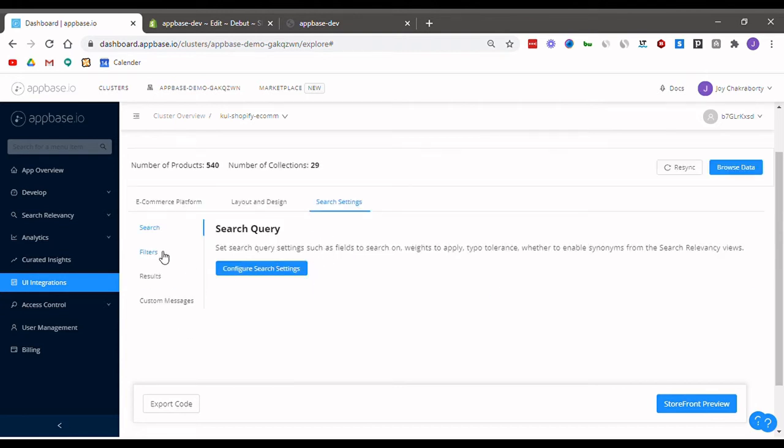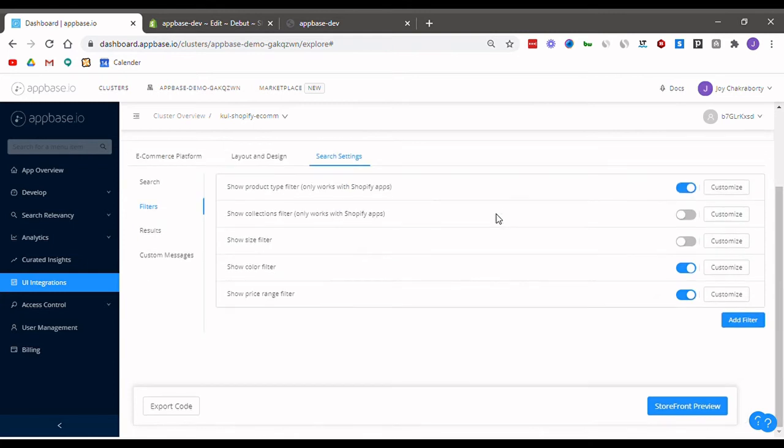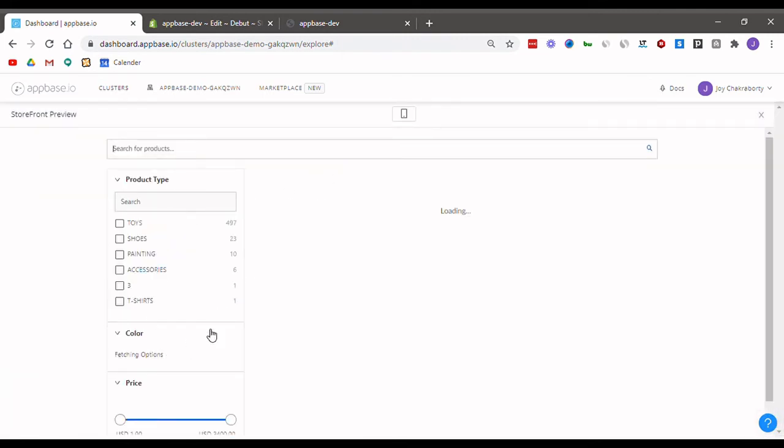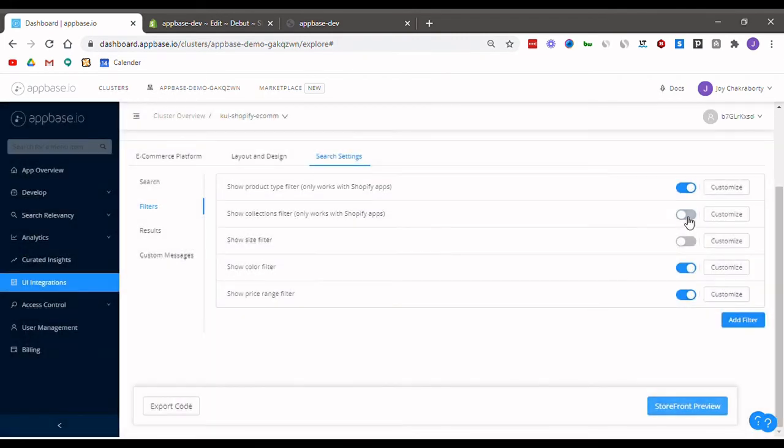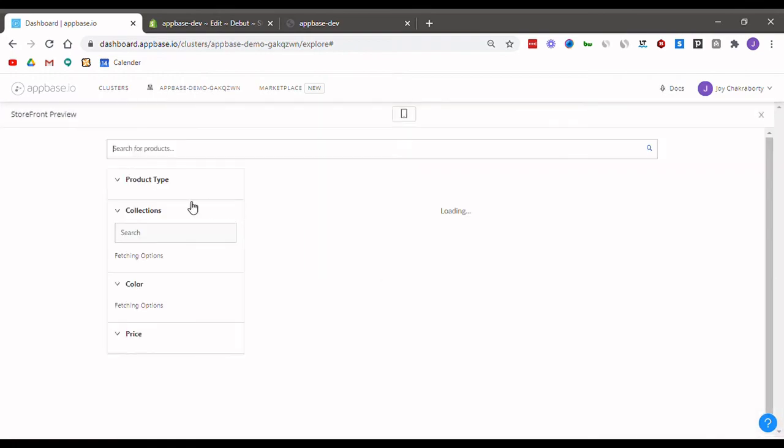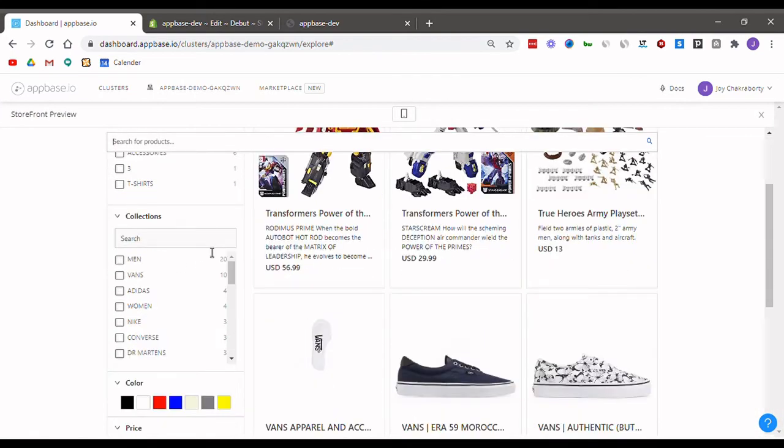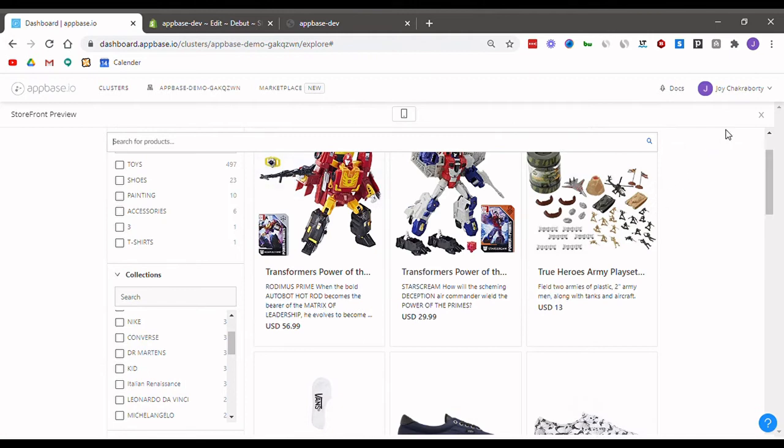Next, looking at the filters tab, you can personalize which filters you want to appear on your store. For example, if I show my filters tab again, I currently have three filters showing, and with this I now have four: product type, collections, color, and price.